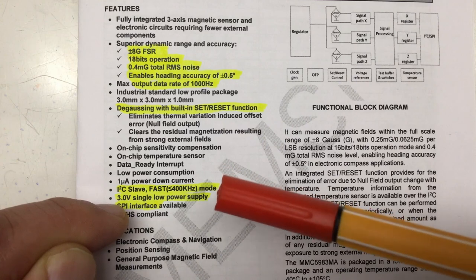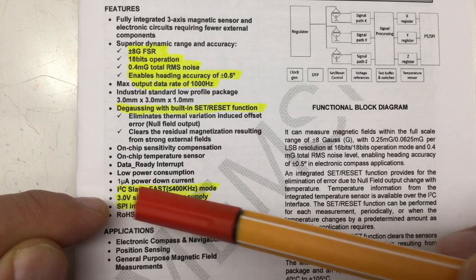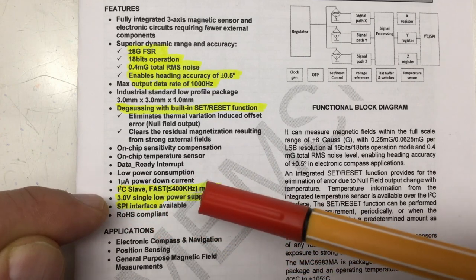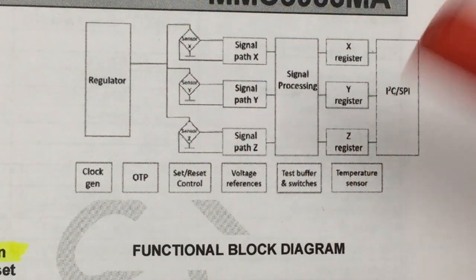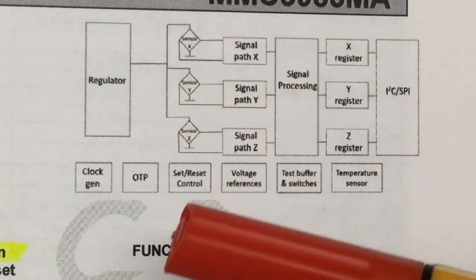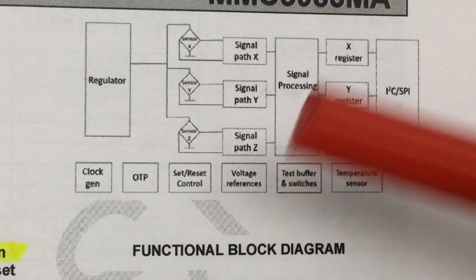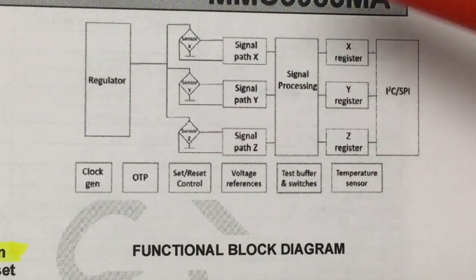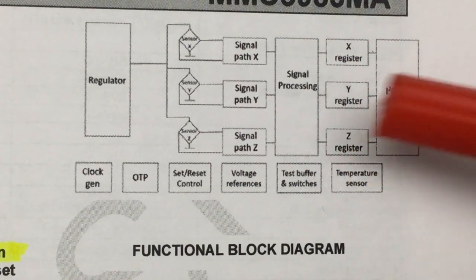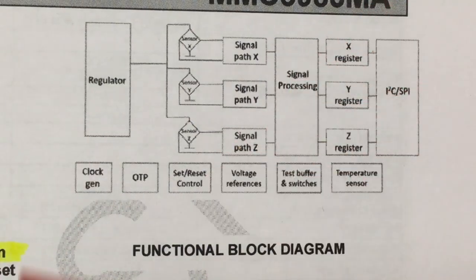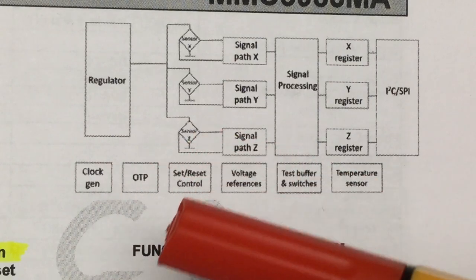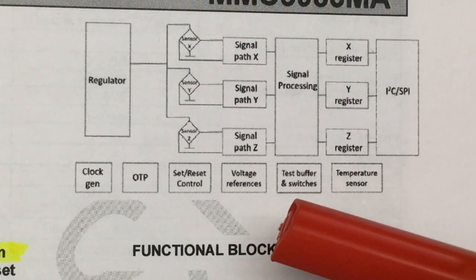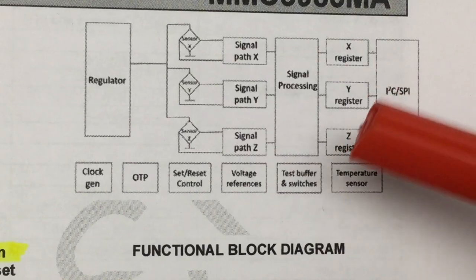Here's the block diagram. You have three Hall elements for the X, Y, and Z axis, then signal processing, and results stored in three registers which you can read via I2C and SPI. There are also registers you can write to set different options—clock generator, set reset control for degaussing, voltage reference, and a built-in temperature sensor for temperature compensation.